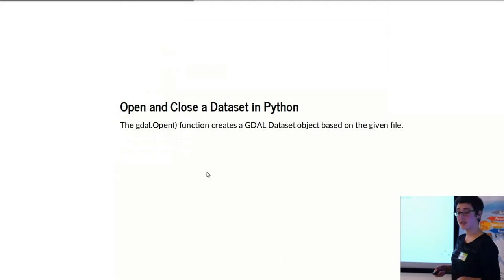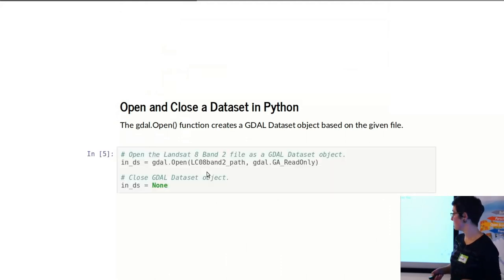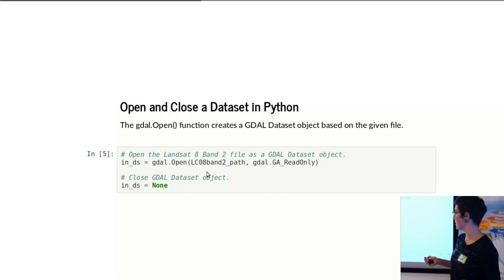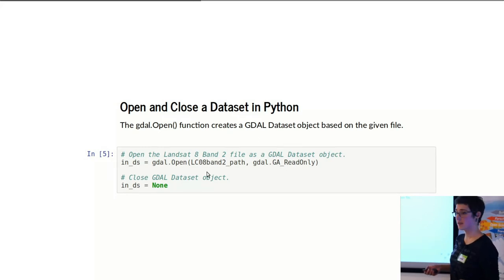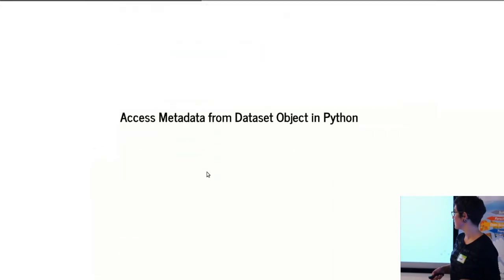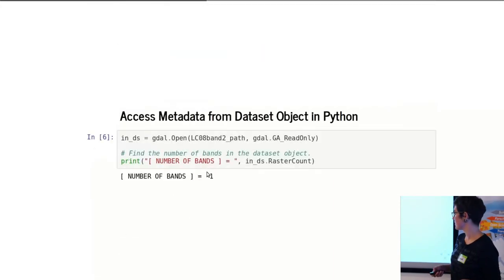If you want to open and close a dataset in Python, that's not something you need to do from the command line. But you basically just open it. This is a link to the Landsat 8 band. And to close it, you can delete it or set it to none. So there isn't a function for that.